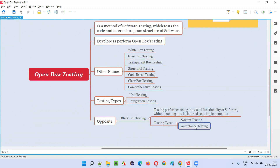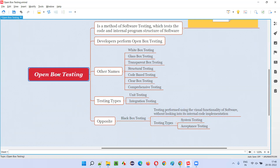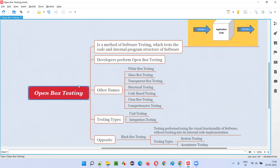User acceptance testing also falls under black box testing. In user acceptance testing we have alpha testing, which is generally done by clients and business people, and beta testing, which is generally done by end users around the globe. All these people generally perform black box testing, which is the opposite of open box testing.